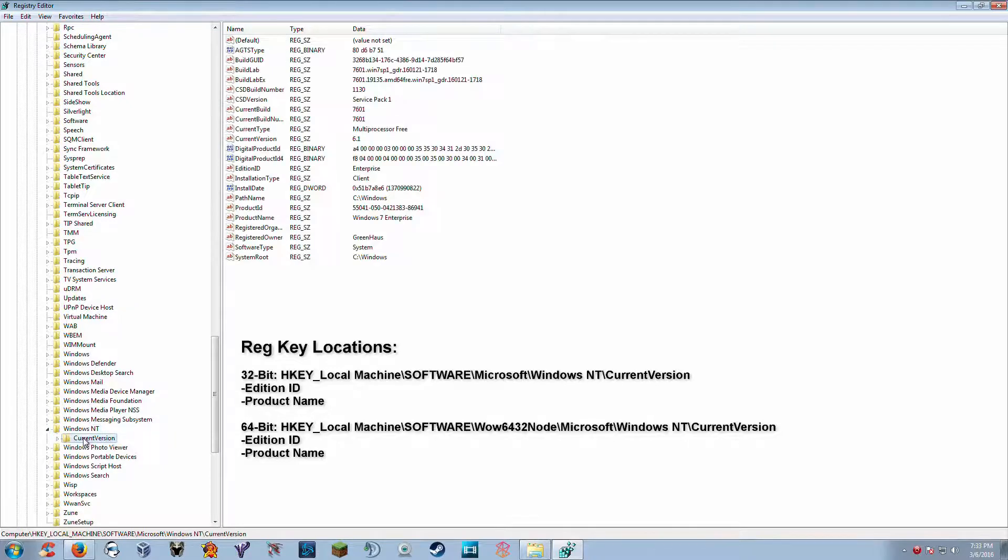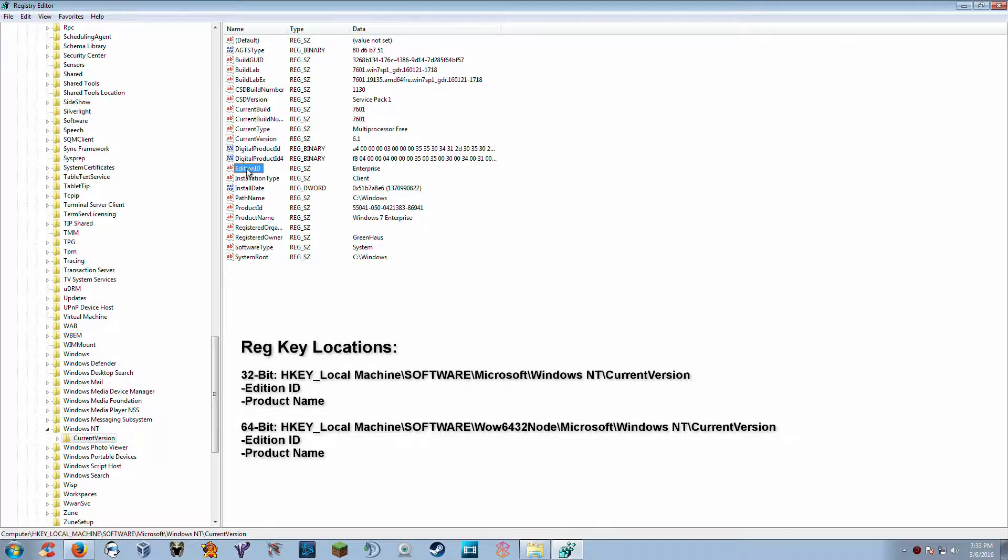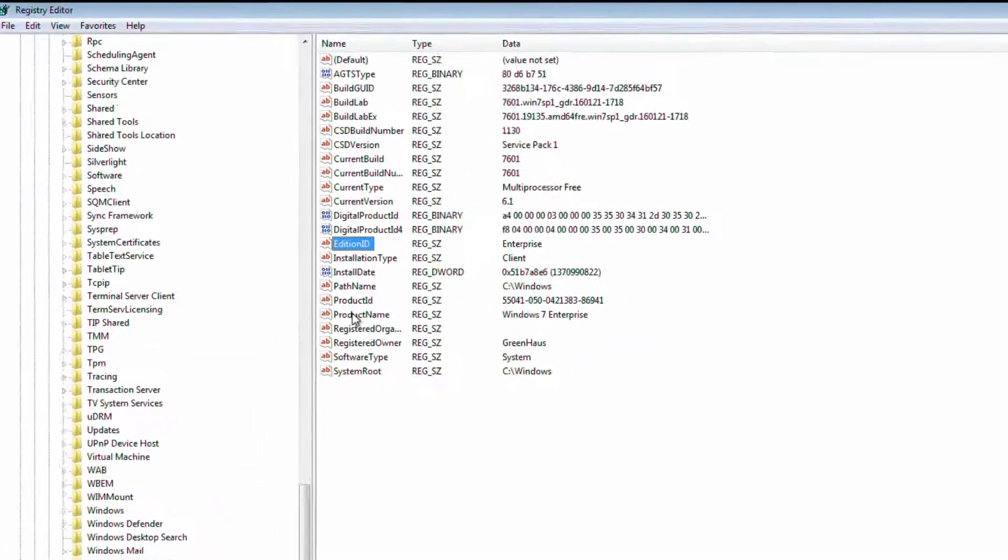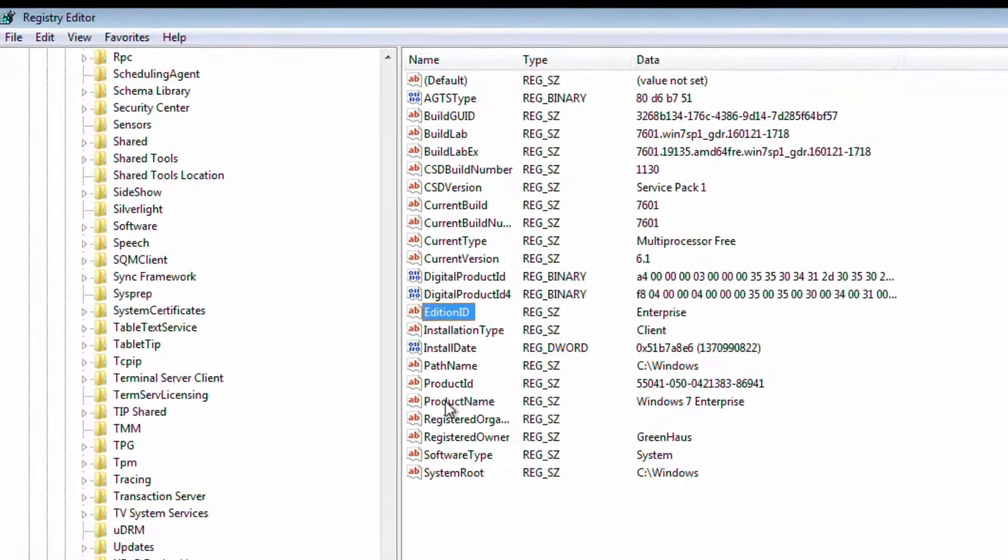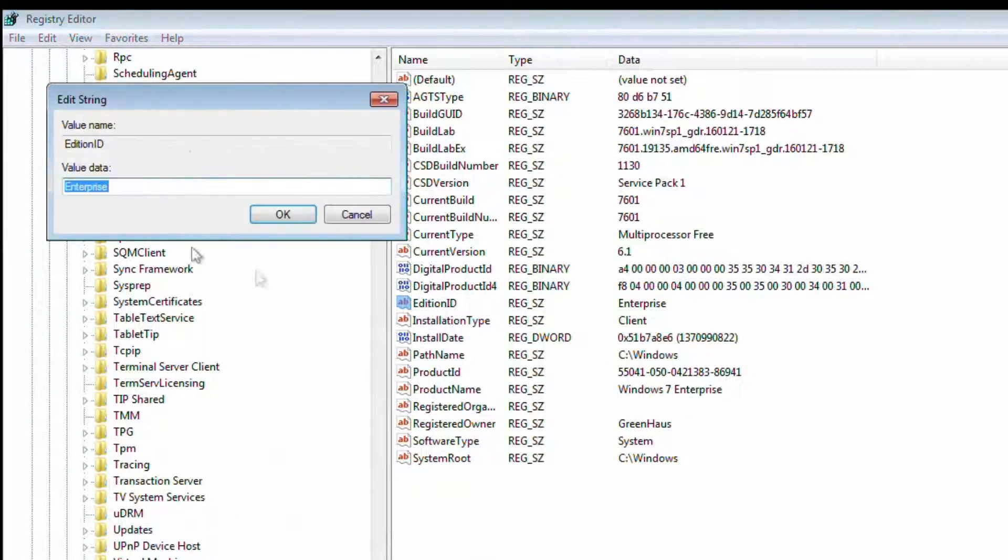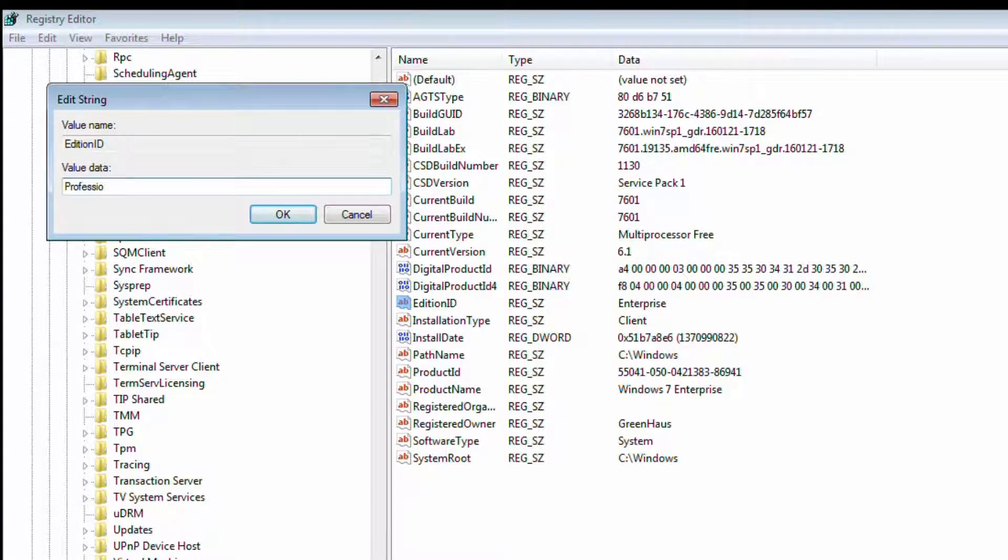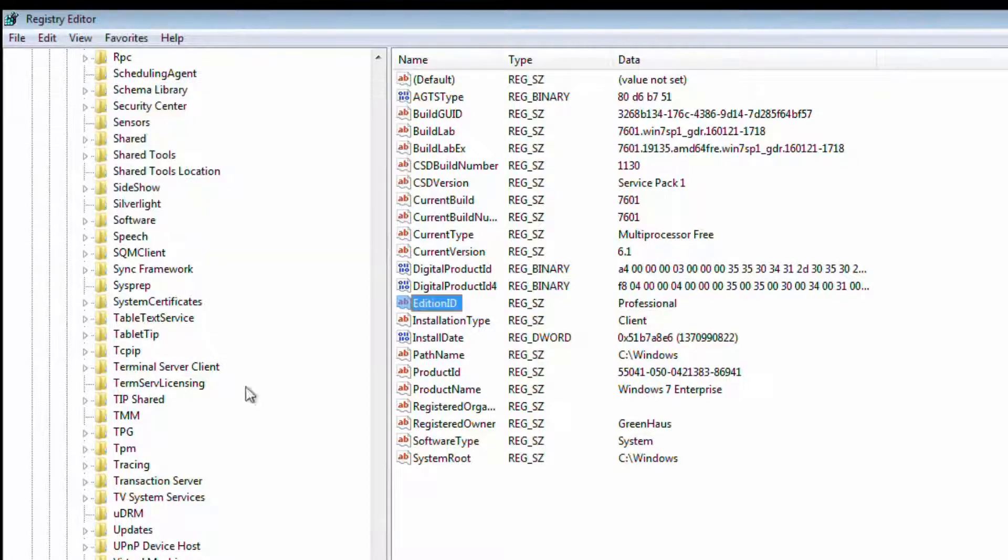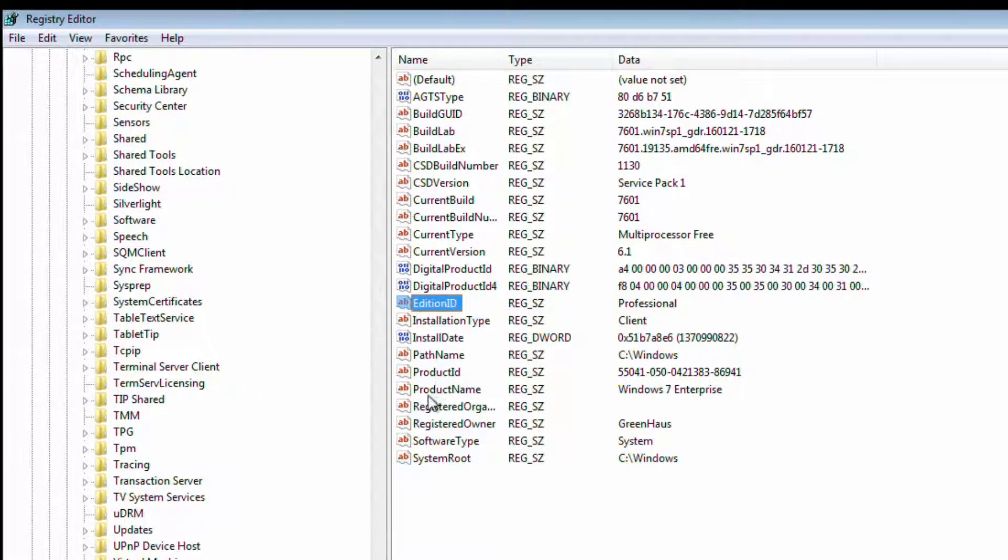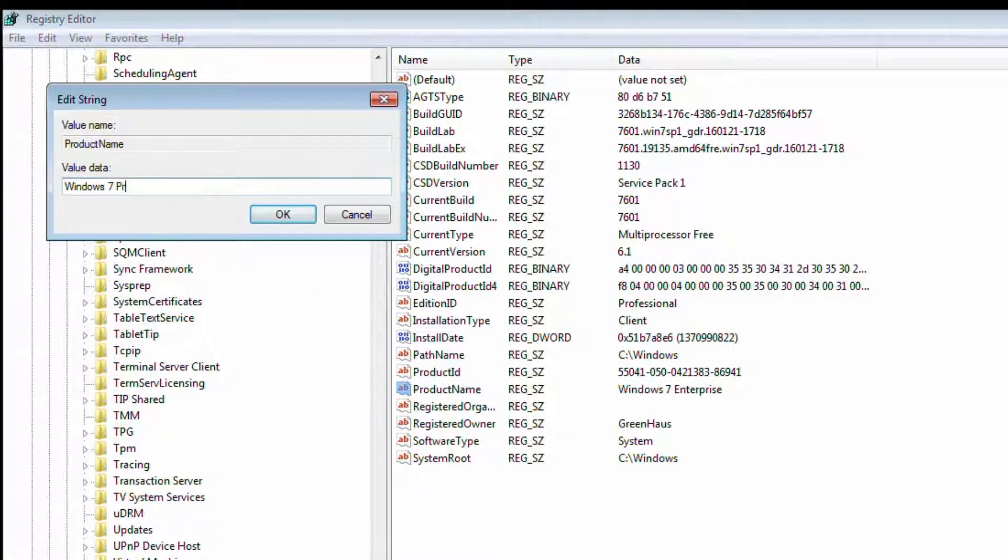Now there are two registry keys in here. One is called Edition ID and the other one is called Product Name. And as you can see these are both in with Enterprise. So we're going to change both these keys to say Professional. And this one we will say Windows 7 Professional. There we go.